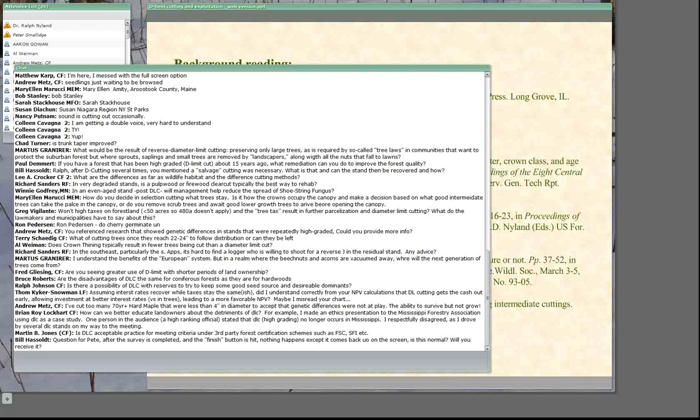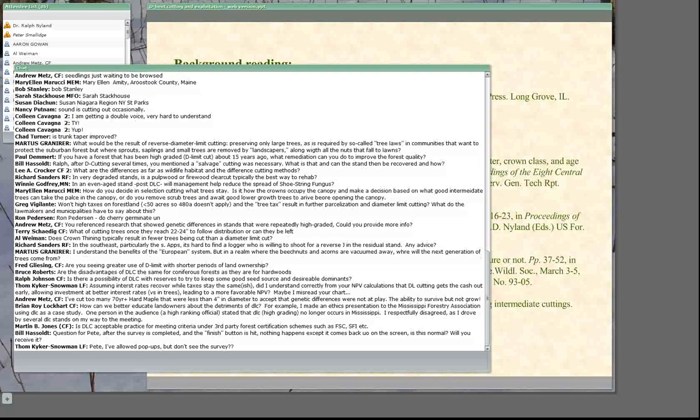There have been 33 surveys already turned in. When you hit the finish button it says nothing happens and comes back on the screen — you should get something that says thank you for taking the survey. I did a test and my response was thank you for taking the survey, so I would say click finish again. I've had 33 responses come in, so the survey seems to be working. Try clicking finish again if you had that issue.